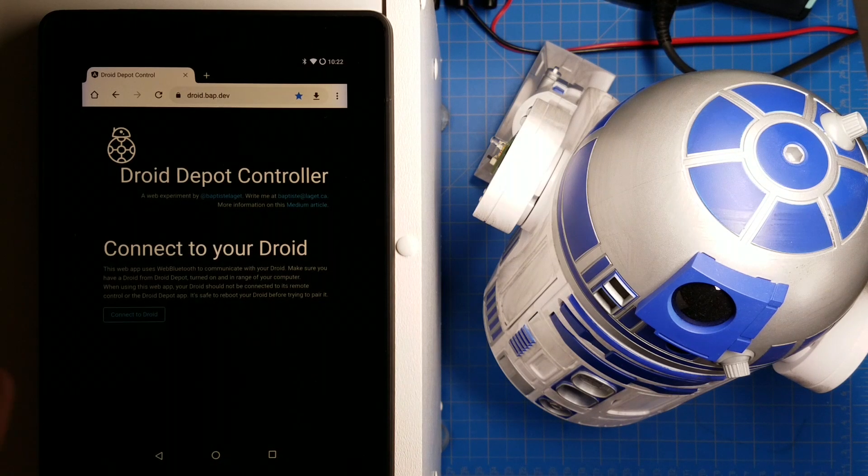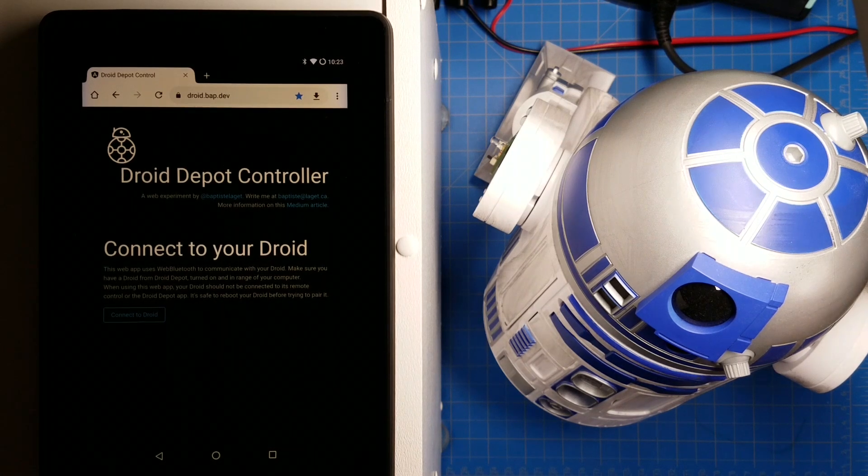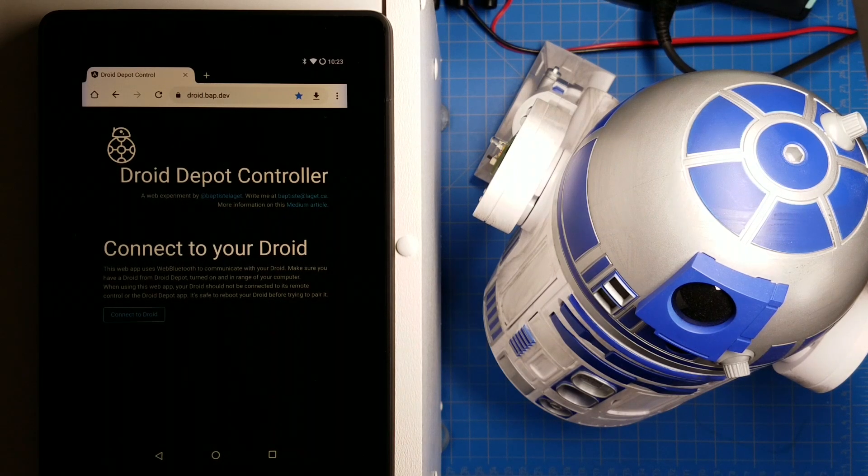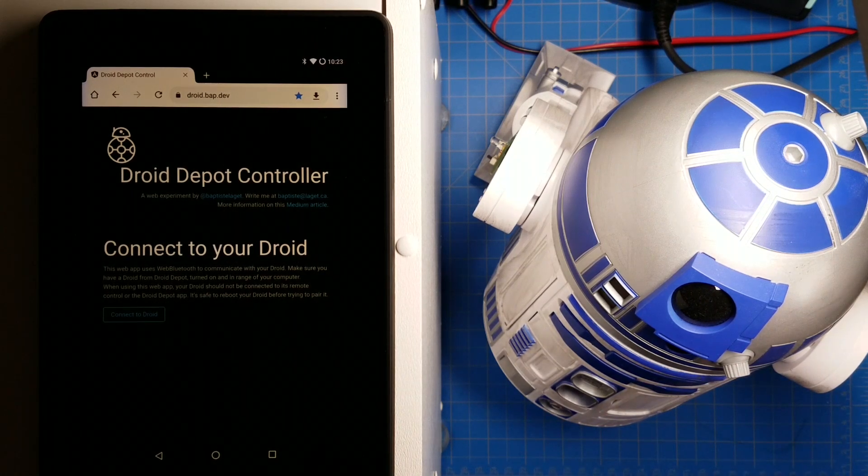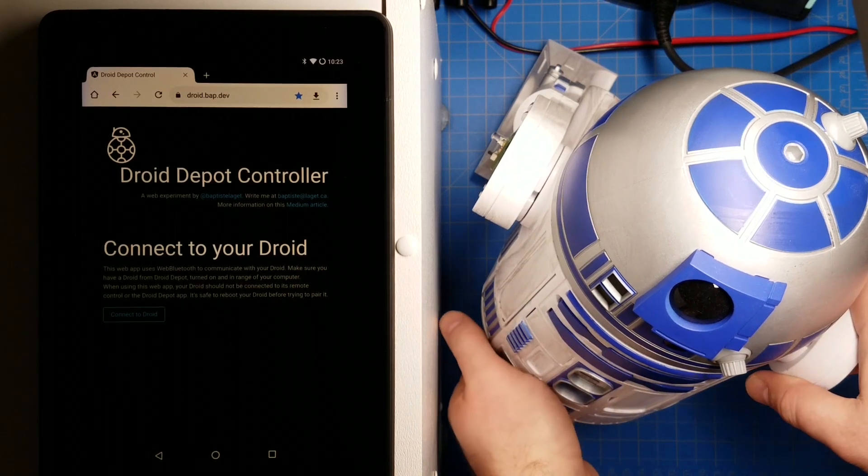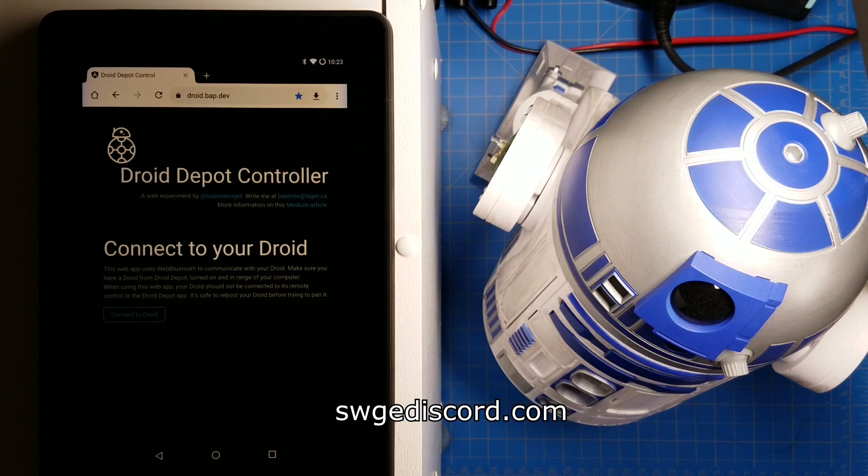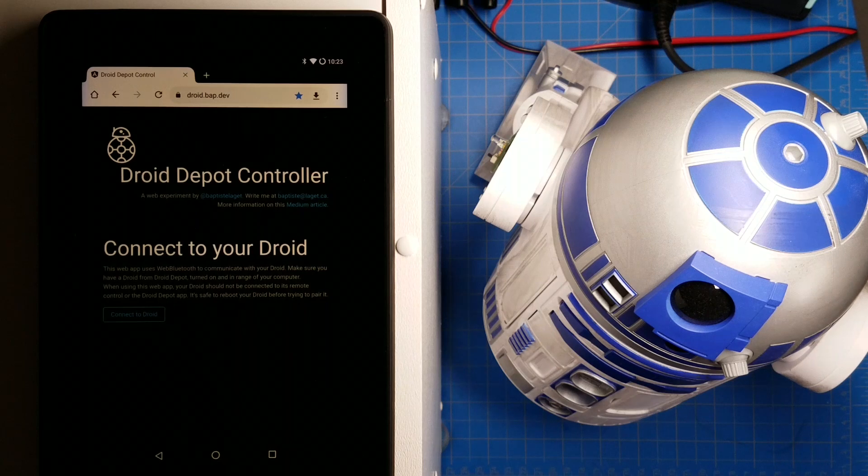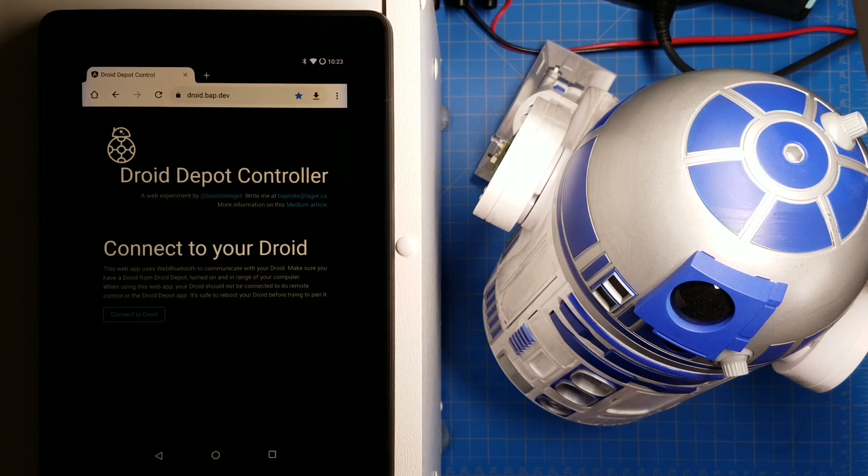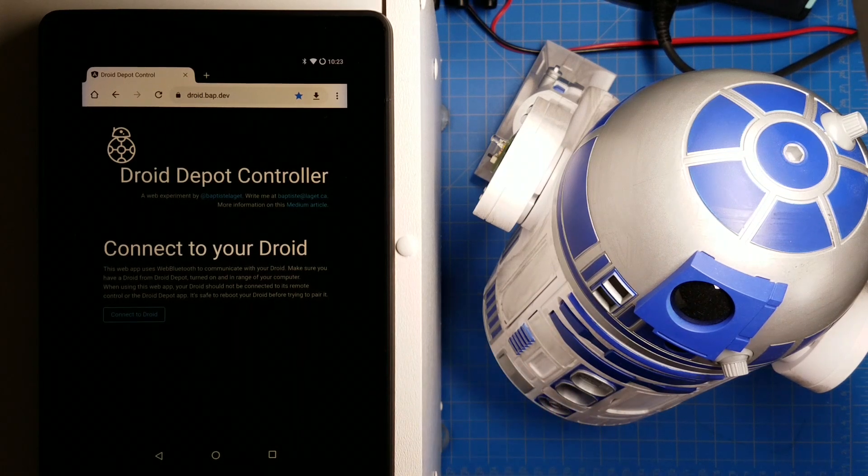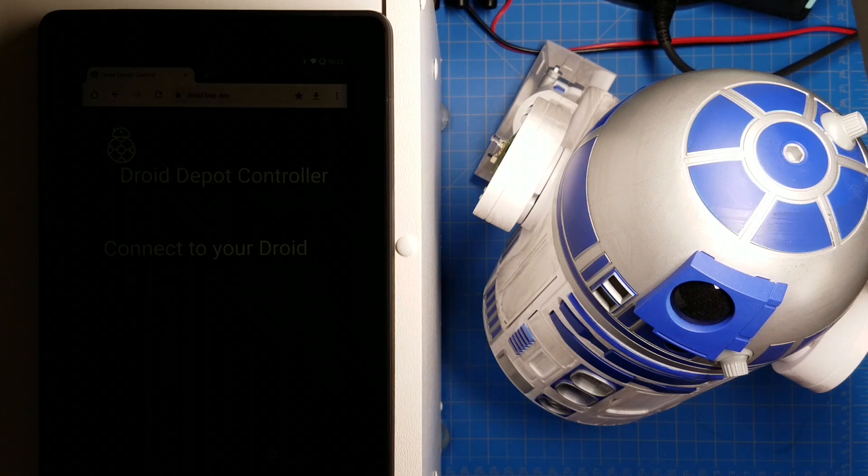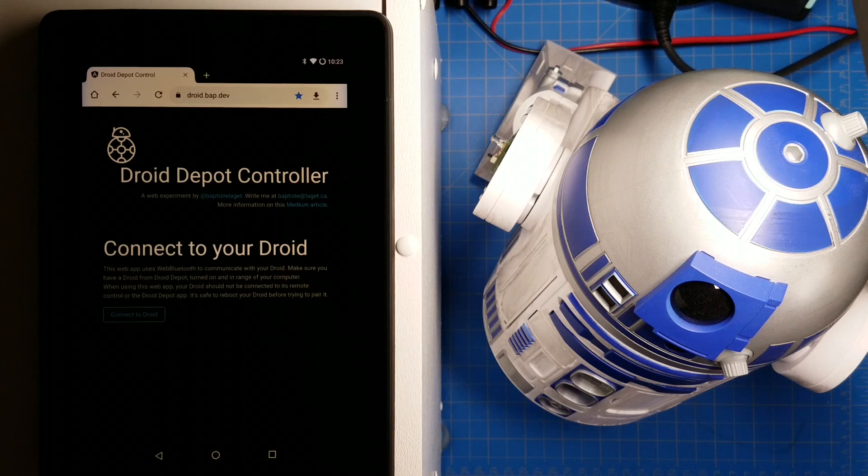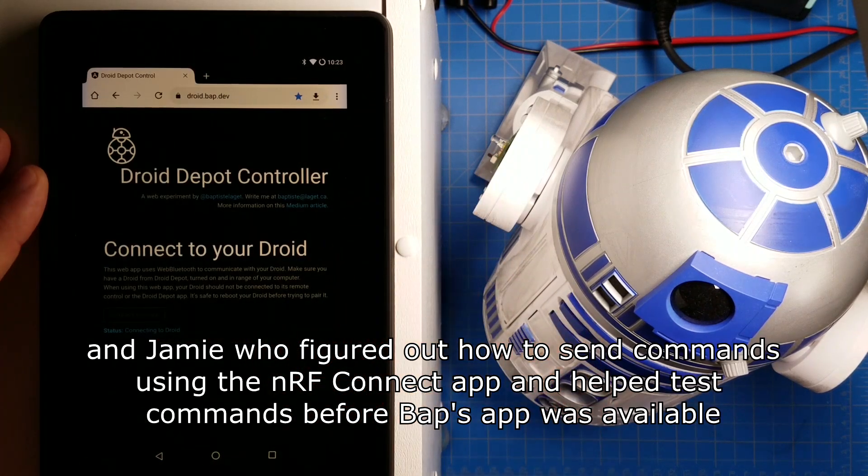So this is pretty cool. This shows the potential of what we could do. We could create our own interface, our own controller. We could add functionality that we discover while sending random commands to the droid that perhaps is not built into the droid depot app. Right now what we're doing in the Makerspace channel on the Galaxy's Edge Discord server is we are looking at Bluetooth logs from CowKitty and using this app from BAP. We're also using a lot of research done by Russ to work out a list of commands that we can use with the droid.